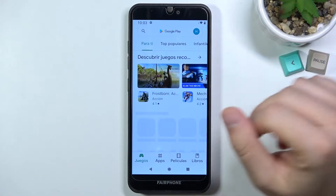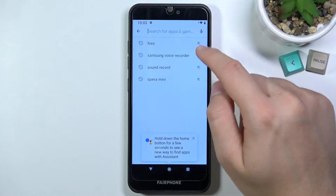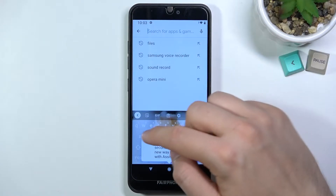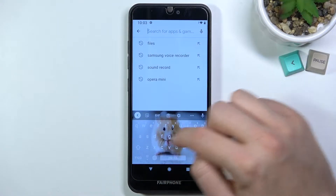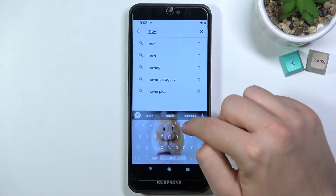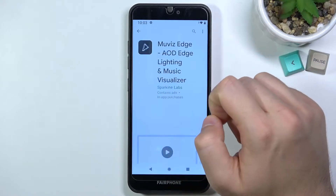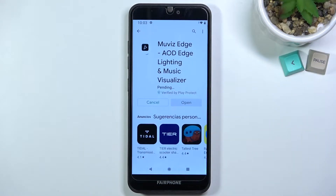To make it simple, go to the Play Store, tap on the search bar and type 'movies edge' — that's the name of the application that we are going to use. Let's install it.